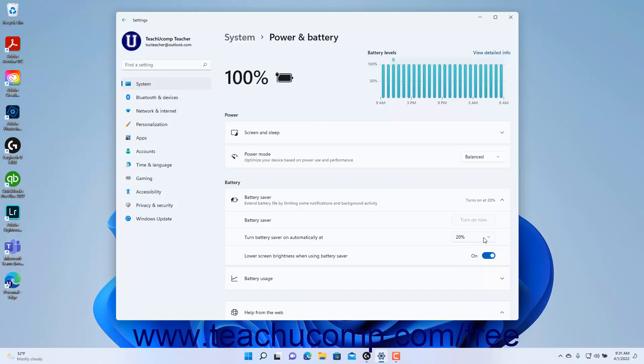To lower the built-in display's brightness when battery saver is enabled, click the lower screen brightness when using battery saver toggle switch to set it to the on position. To disable it, toggle it to the off position.